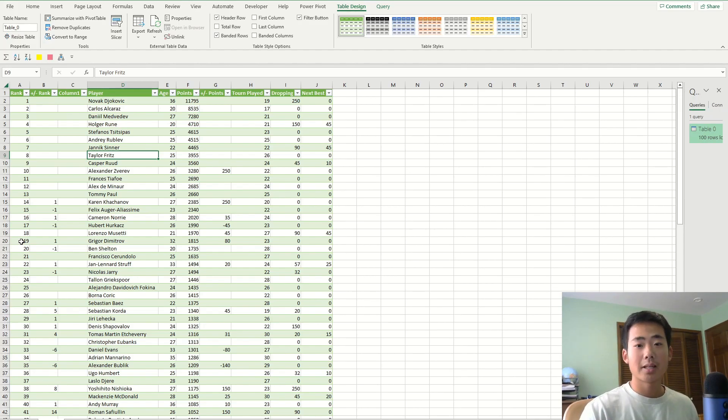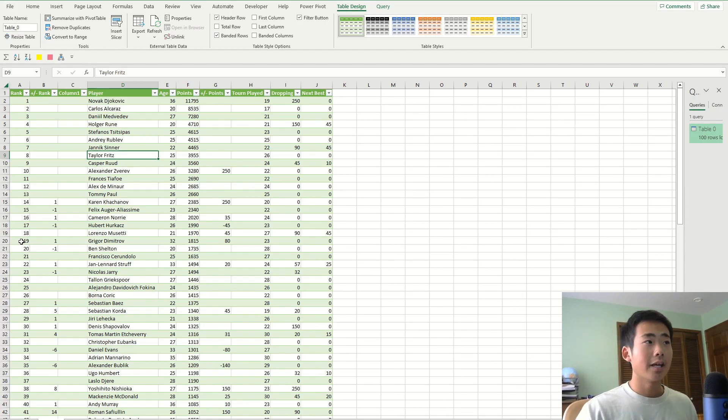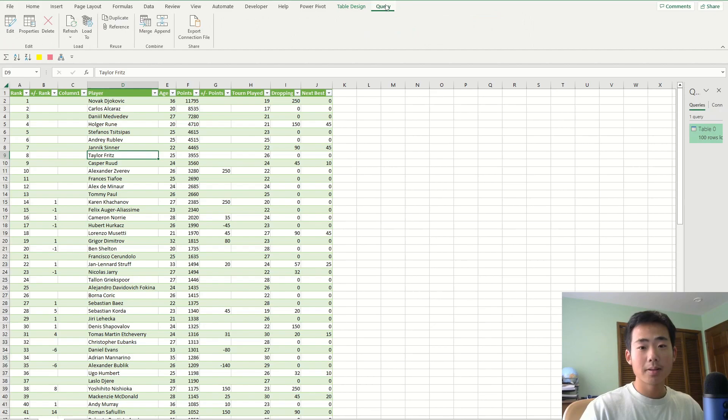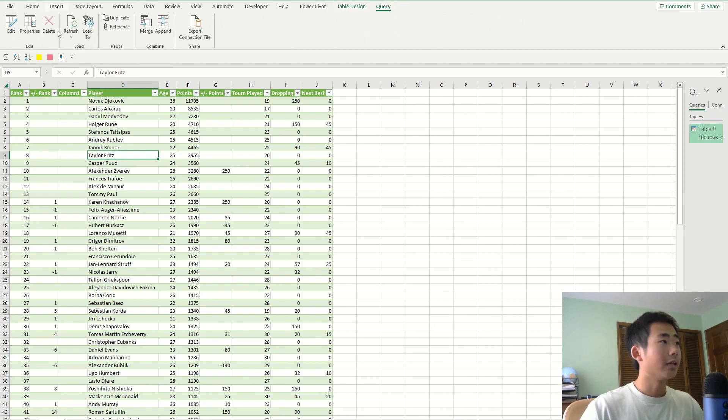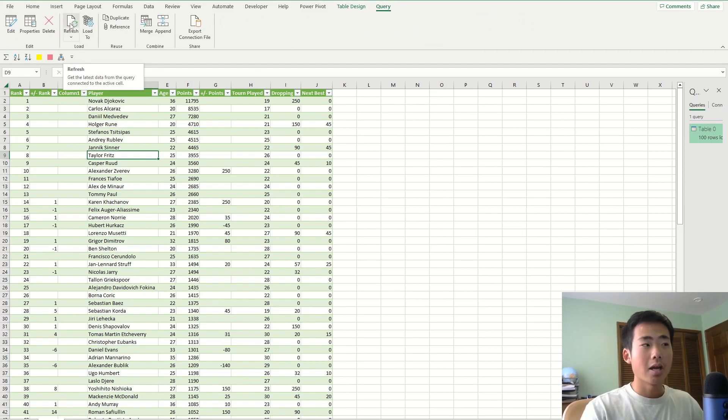So let's say for example, that the ATP website, they update their player rankings. Then I don't have to re-upload the data. I could just go to the query ribbon and then click on the button that says refresh and it's automatically going to change in Excel.